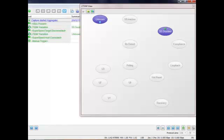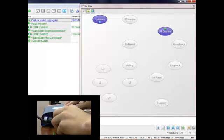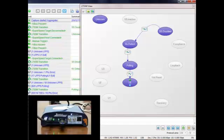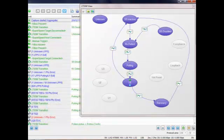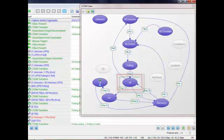Let's go ahead and plug in our device. Instantly, we see that we have gone from SS disabled to U0, the primary operating state of a USB 3.0 device, where it is able to send and receive super speed data.